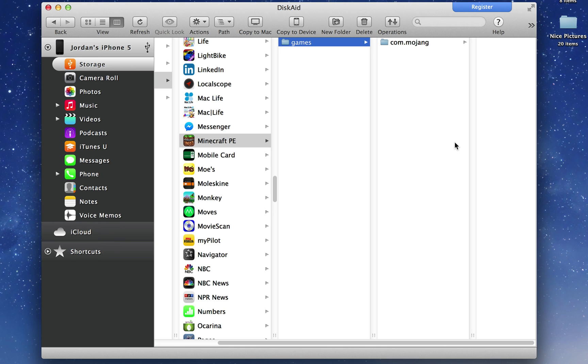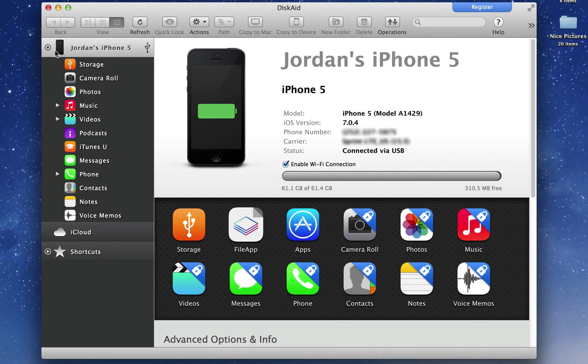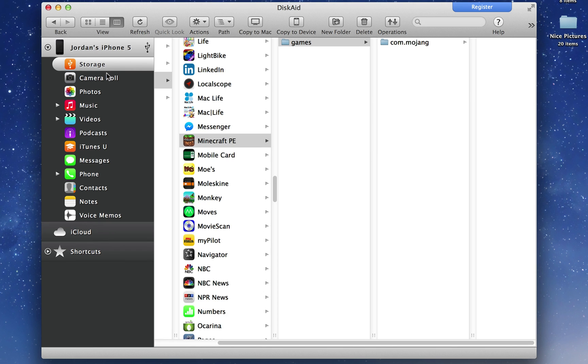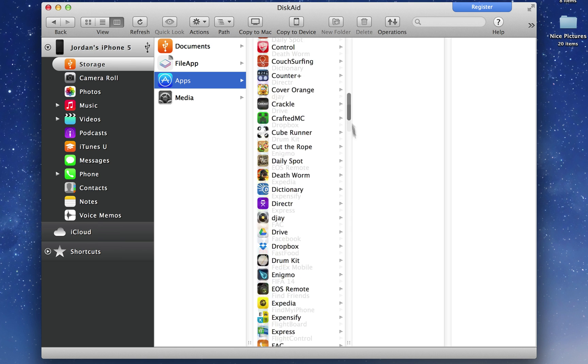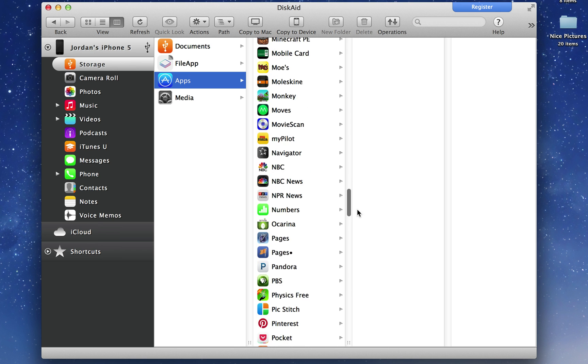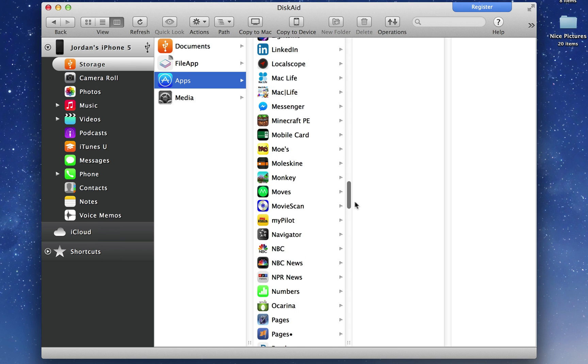Now how do we get it back onto the new iPhone or the new iOS device? Well, let's just pretend that this, my iPhone 5, is a new device. Let's pretend that I've wiped it. It's the exact same thing. You go in, go to storage and go into apps, and you'll need to have re-downloaded Minecraft onto your device.